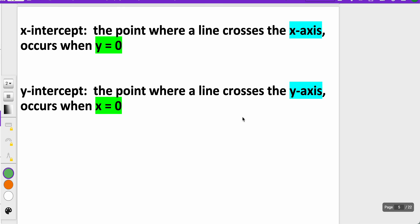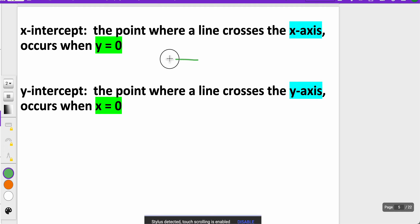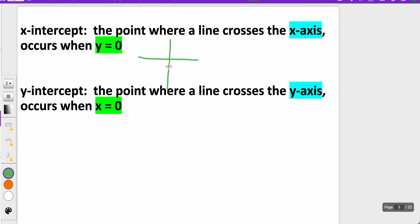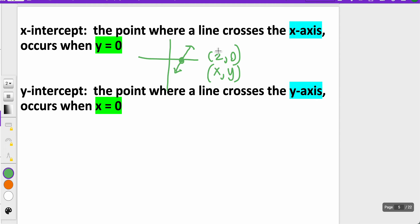First thing we want to know is what are an x-intercept and a y-intercept. The x-intercept is the point where a line crosses the x-axis and it occurs when y equals zero. If you think about a graph, when y equals zero, that would be crossing your x-axis — like the point (2, 0) is a good example of an x-intercept, where x is a number but y is zero. So as long as y is equal to zero, x can be anything, and that tells you where your x-intercept is located.